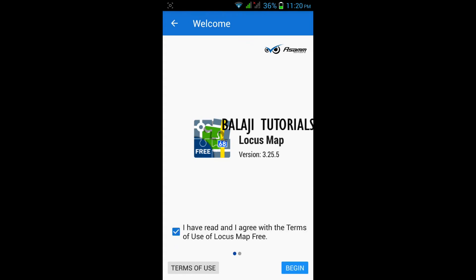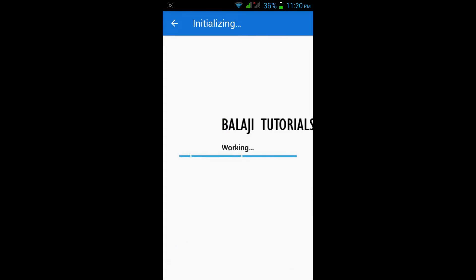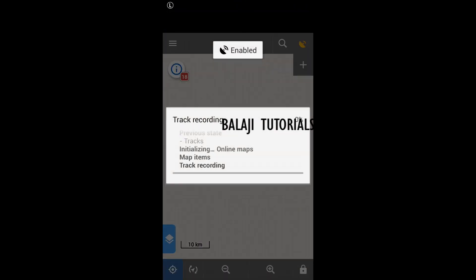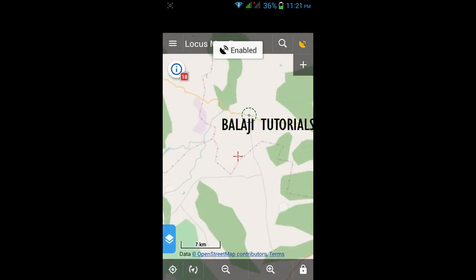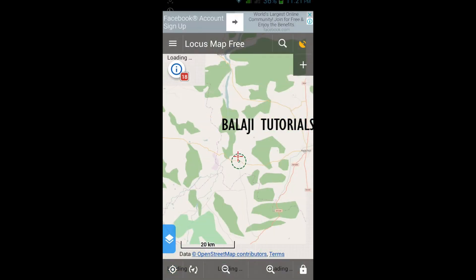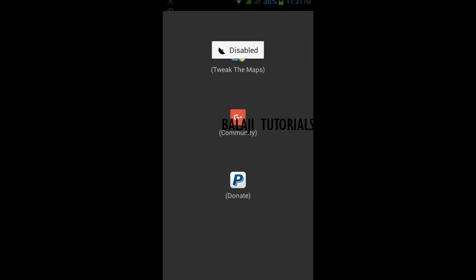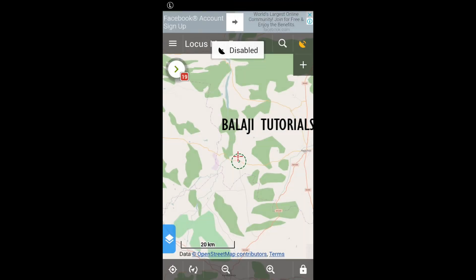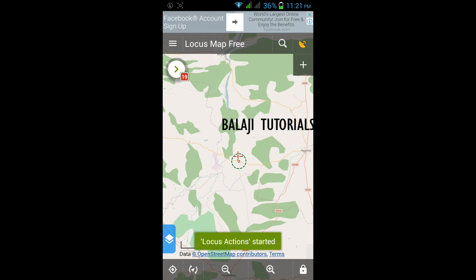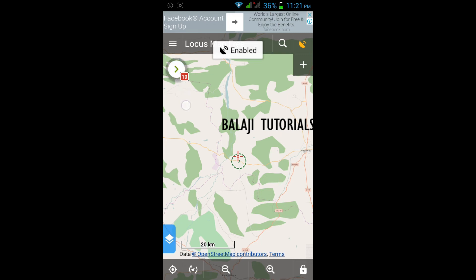Now go to Locust Free and complete the installation steps. All right, begin. Now open the Locust Map Tweaker and press Tweak. The tweak section has started — you can see the notification over here. It's going to take some time.